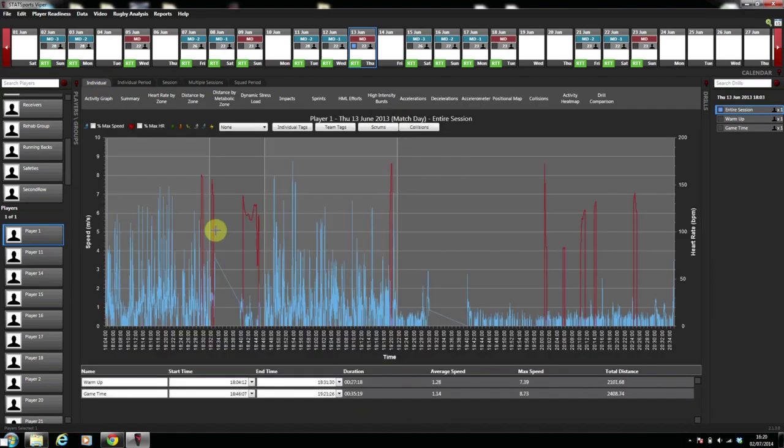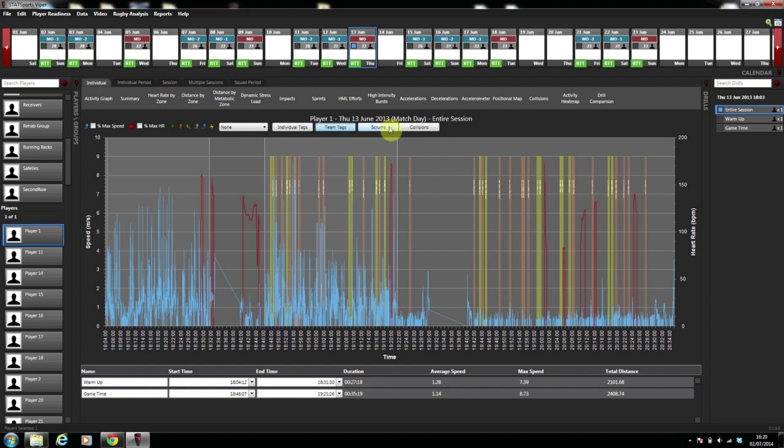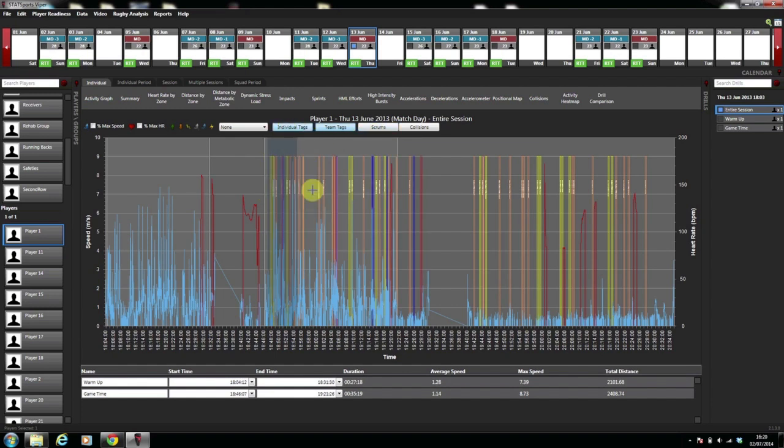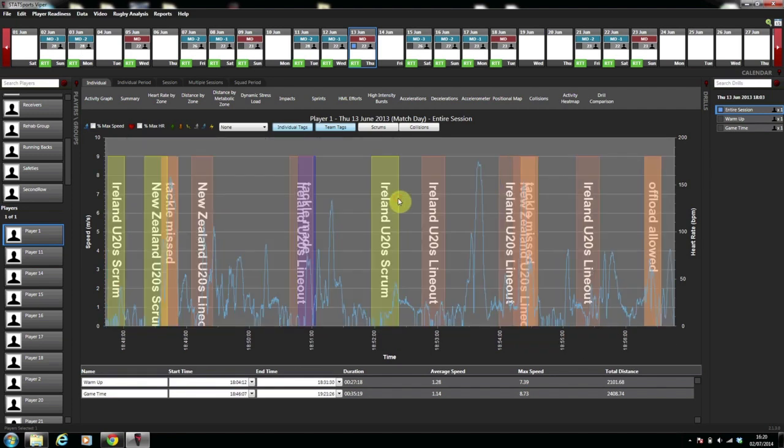We go to the top of the activity graph and we select tags. As you can see they have now come in. As you can see there is team tags and individual tags. If I just zoom in here I can show you them in more detail. And you can see that the tags are all labelled.